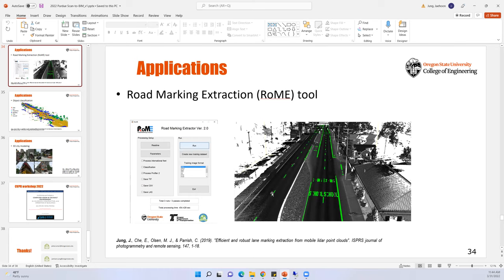So for the point cloud data you're using for road marking extraction — that is being collected from a mobile mapping system, correct? Yes, that's correct. We are using data collected by the Oregon Department of Transportation's Pegasus system.